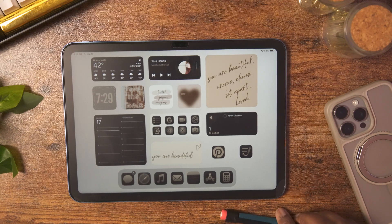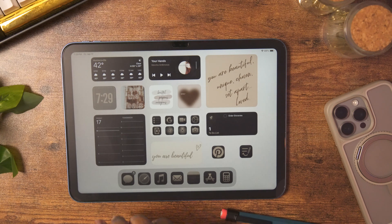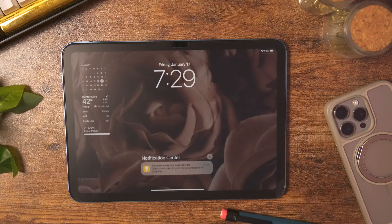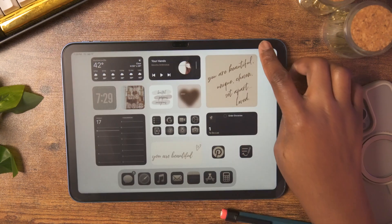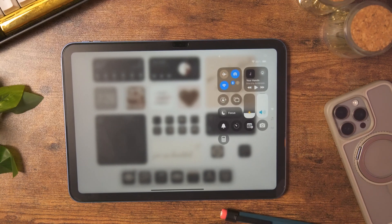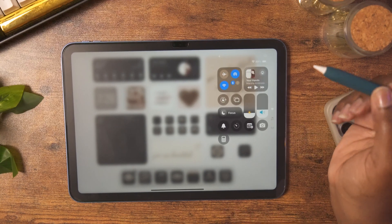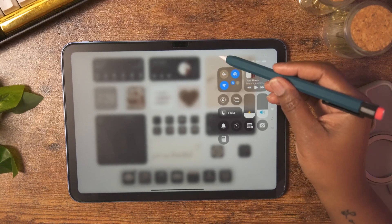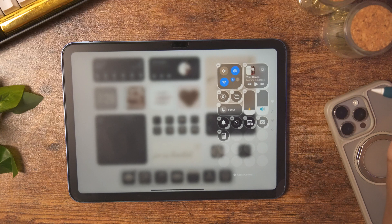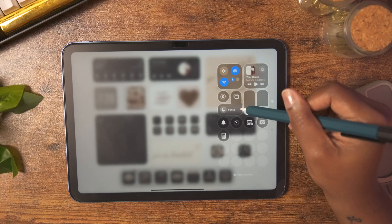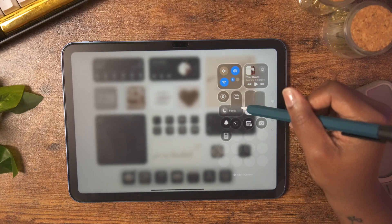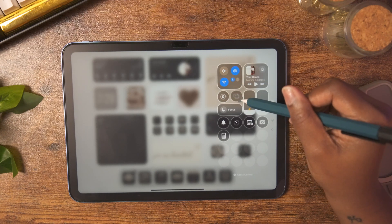Each corner of the iPad has a shortcut. Swipe from the top left to open your notifications, and swipe from the top right to get the Control Center. The Control Center can be customized — tap the plus sign to enter edit mode, where you can drag the corners to resize your controls and drag them around to reorganize them.